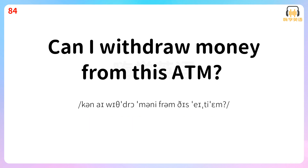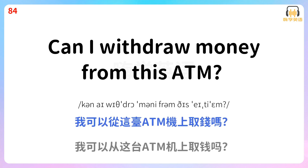Can I withdraw money from this ATM? 我可以从这台ATM机上取钱吗? Can I withdraw money from this ATM?